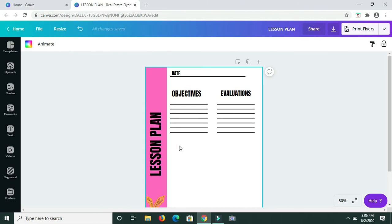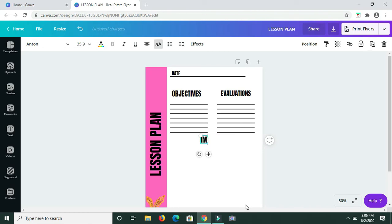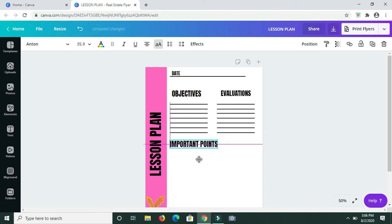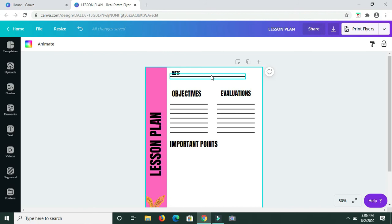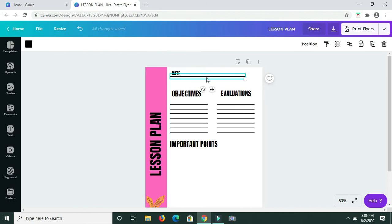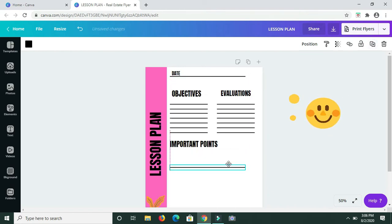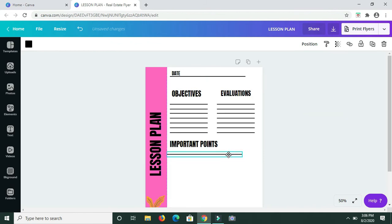Now I need to add a section for Important Points, so I'm adding a text box and typing in 'Important Points'. This is for any important notes that need to be highlighted during the lesson. Now I need lines, so I'm just going to copy this line up here under Date and make a duplicate of it, then drag it down — this saves time compared to going back to Elements.